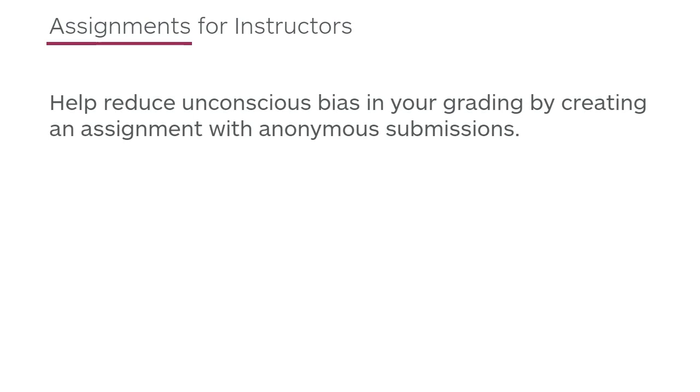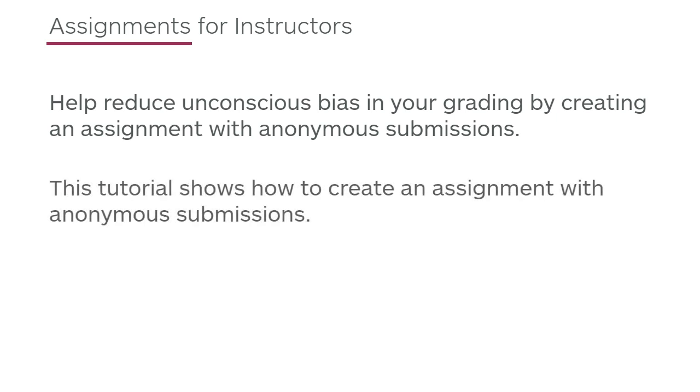Help reduce unconscious bias in your grading by creating an assignment with anonymous submissions. This tutorial shows how to create an assignment with anonymous submissions.